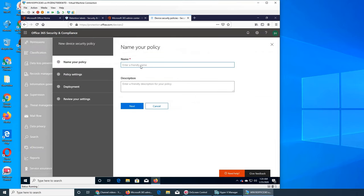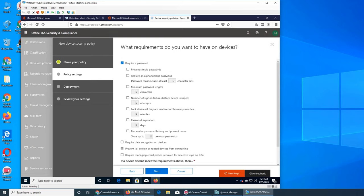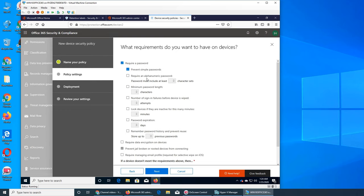Just like that we have seen test mobile policy, click next. Policy settings, prevent simple password. So you do not want them to use simple password on their cell phones because that's a security breach. That could be, anybody could guess it. Required an alphanumeric password that they cannot use, for example a last name or their son's name, their daughter's name, their wife's name.